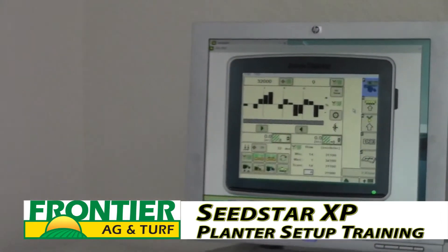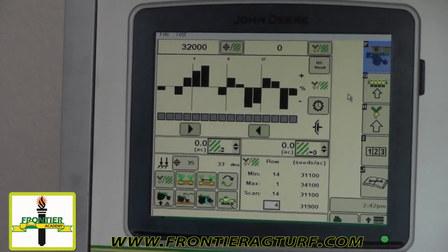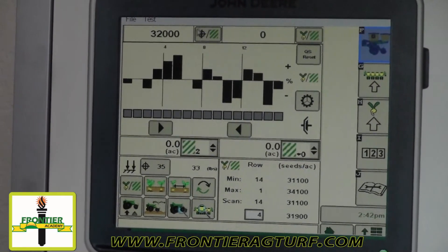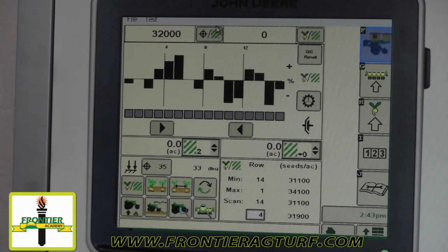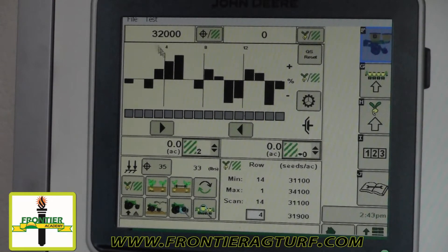Here we have what you're going to see when you go to the planter page on your 2630. From the top down, we'll go through everything. This button here has a little bullseye on it, a slash sign, and a green square with lines. The green square with lines always means acre, so this is target per acre — your target seeds per acre rate, which right now is set to 32,000.